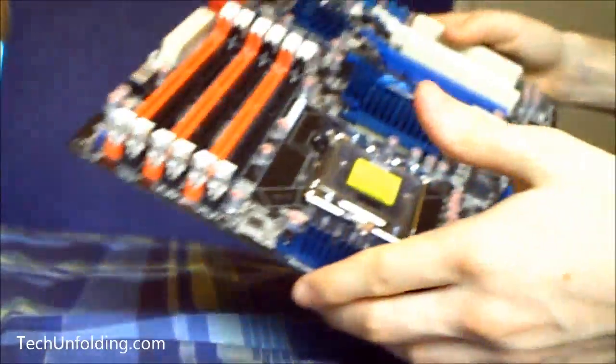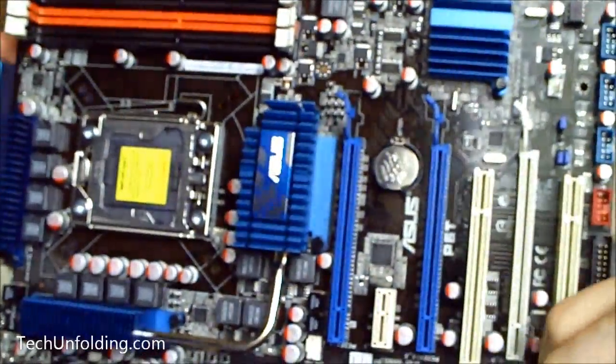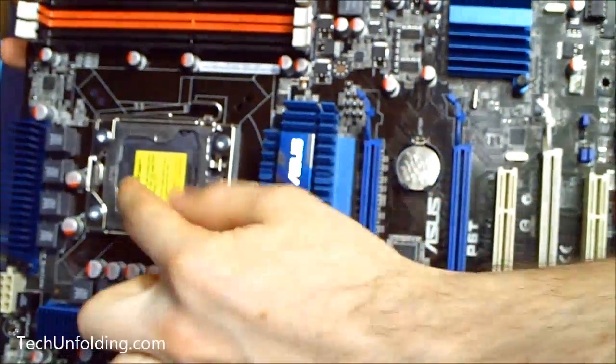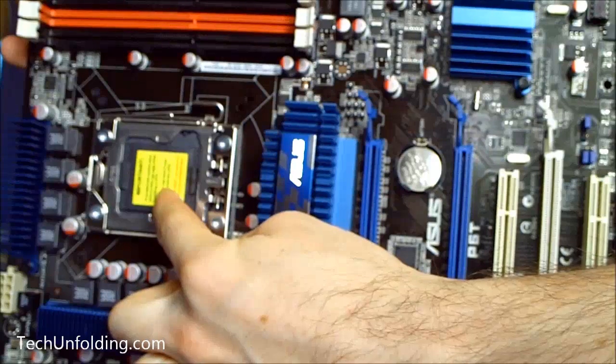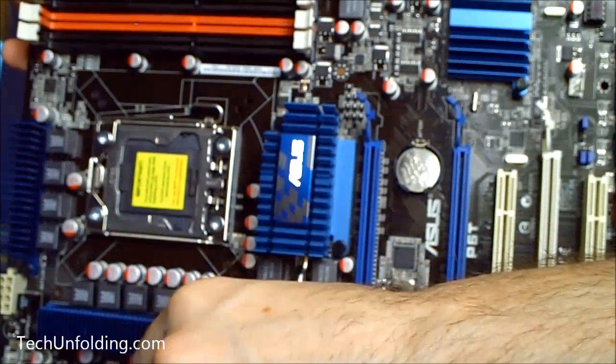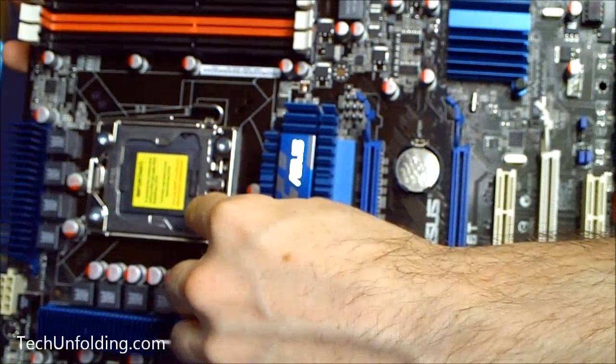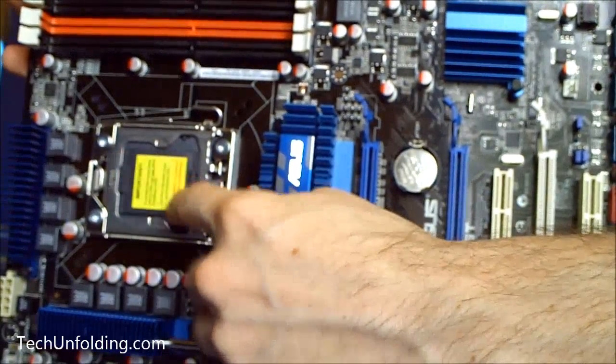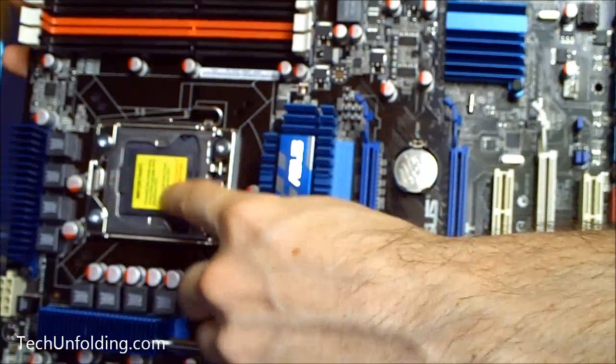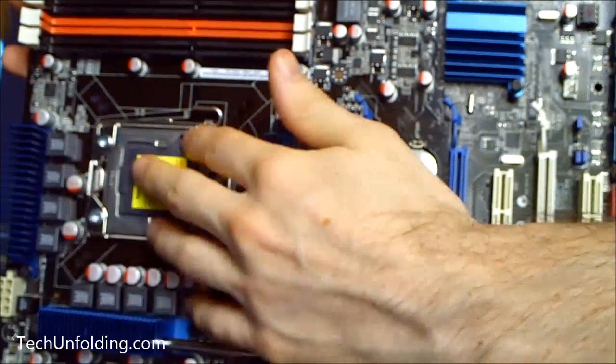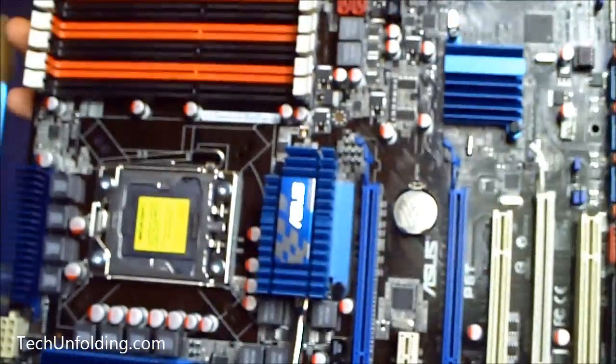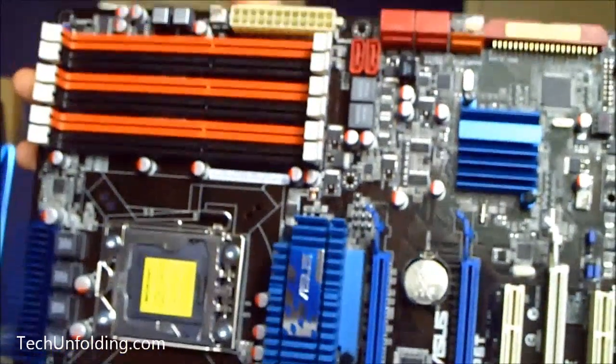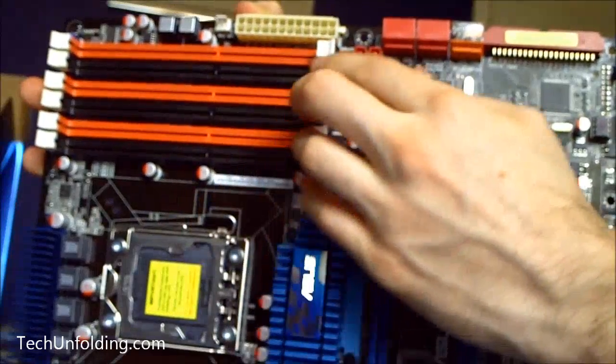Alright, so there we go. Here is the motherboard layout. As you can see here, the LGA 1366 CPU, supporting the new Core i7s. I'm pretty sure this supports the new 930s, but if not you might want to download the latest BIOS update. We have up at the top here triple channel memory. I believe it supports 1600, anything above that is supported by overclocking.